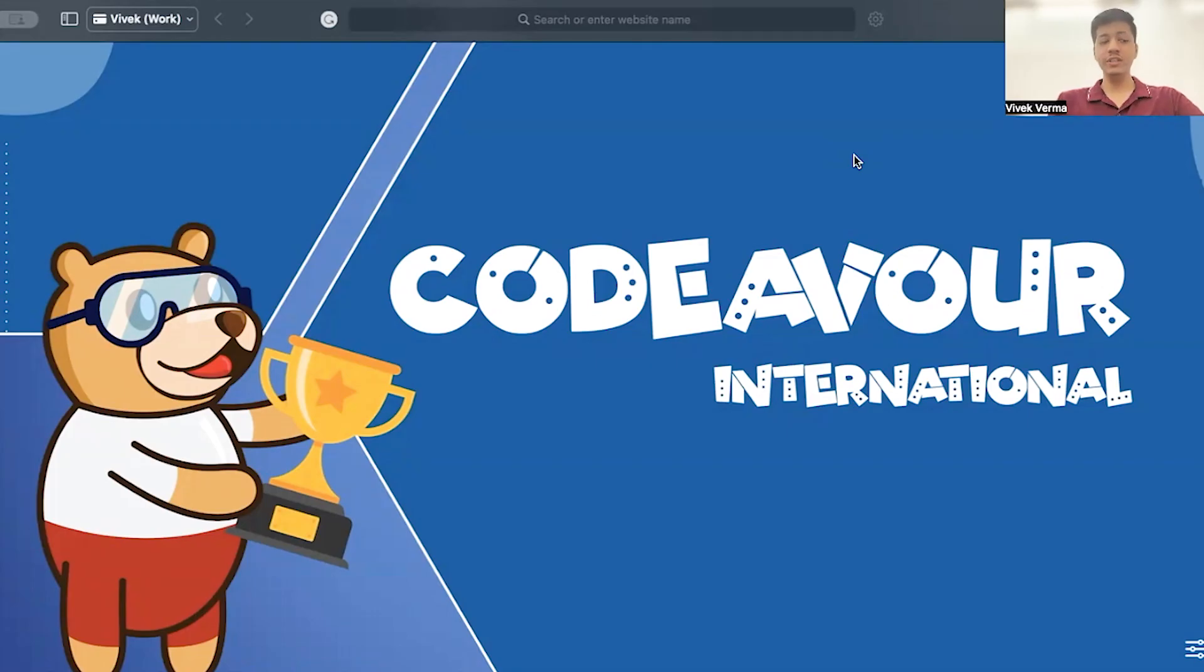Welcome participants to Codevo 5.0 International, the most exciting innovation fest for NextGen. Let me take you on a guided tour of how to register for Codevo 5.0. Open the official Codevo site on your browser and click on the register button.